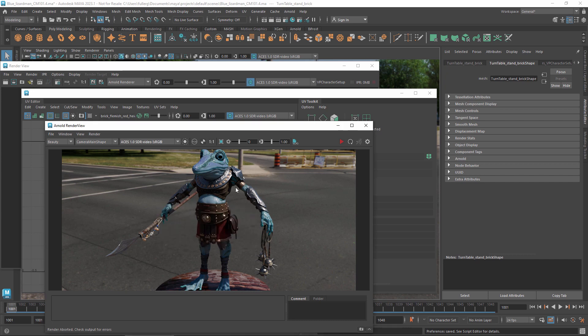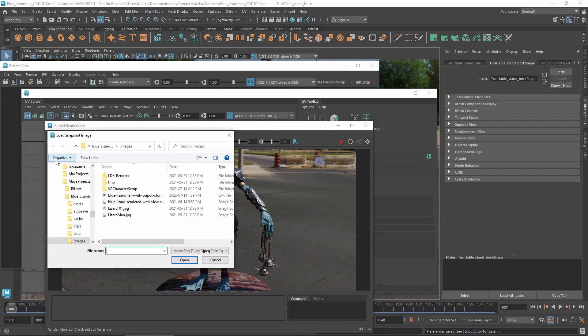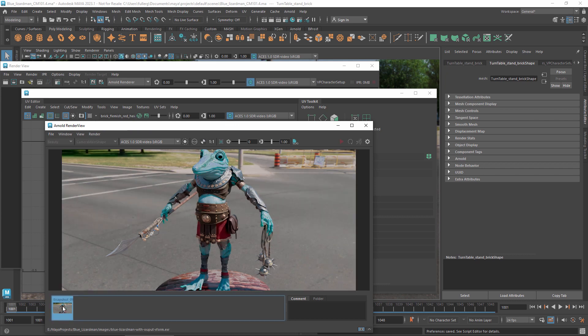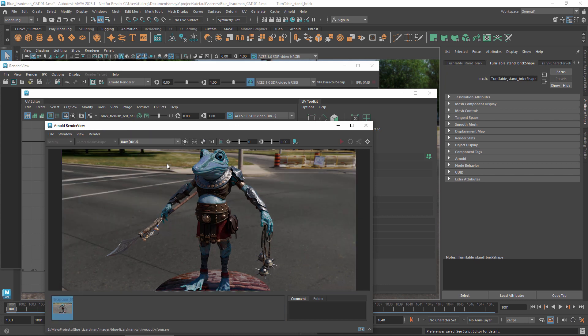However, if you open an image that already has a transform baked in, you need to set the render view's transform to RAW. Otherwise, the render view's transform gets applied on top of the values that were baked in.